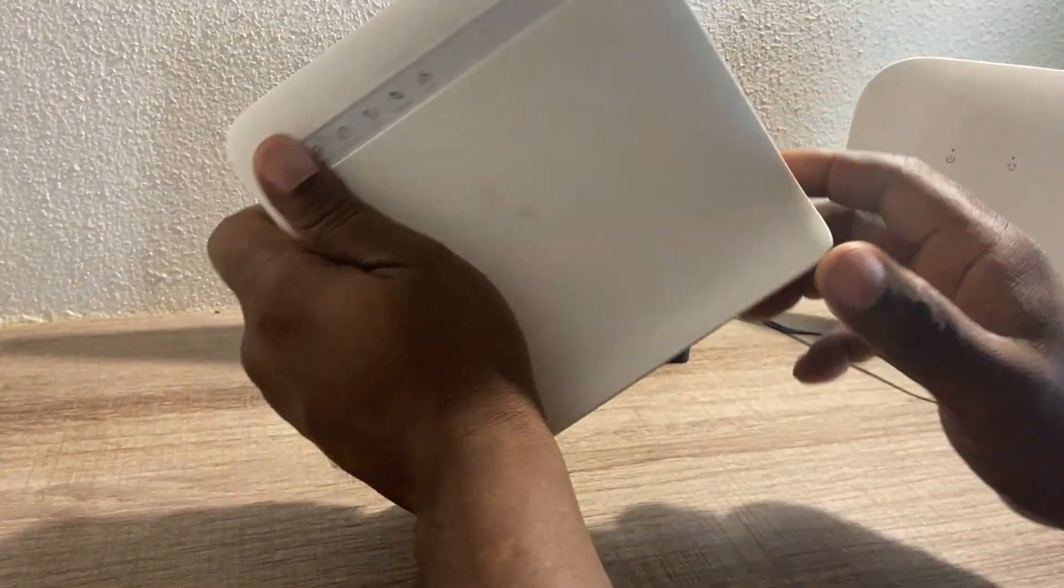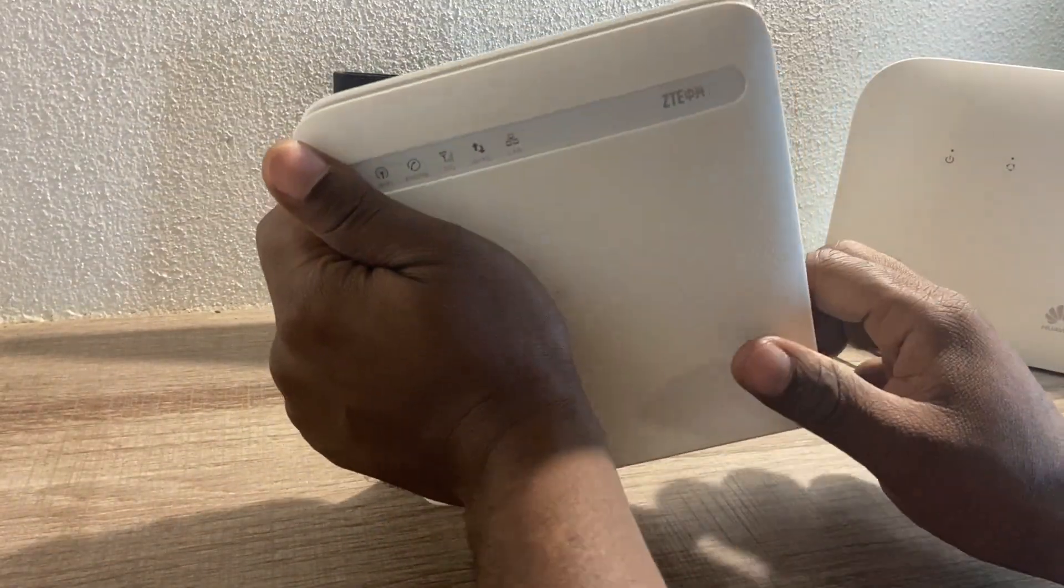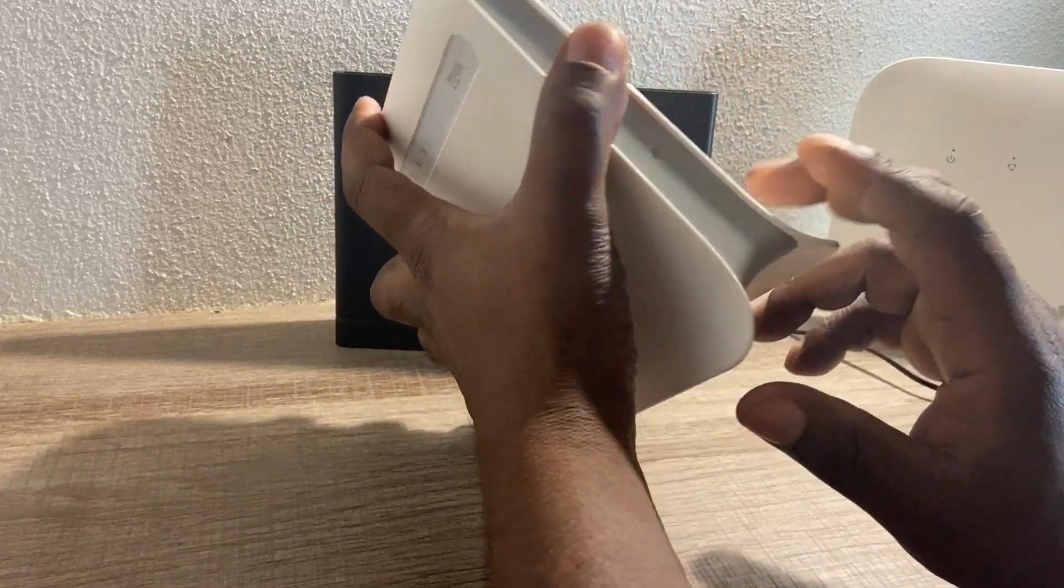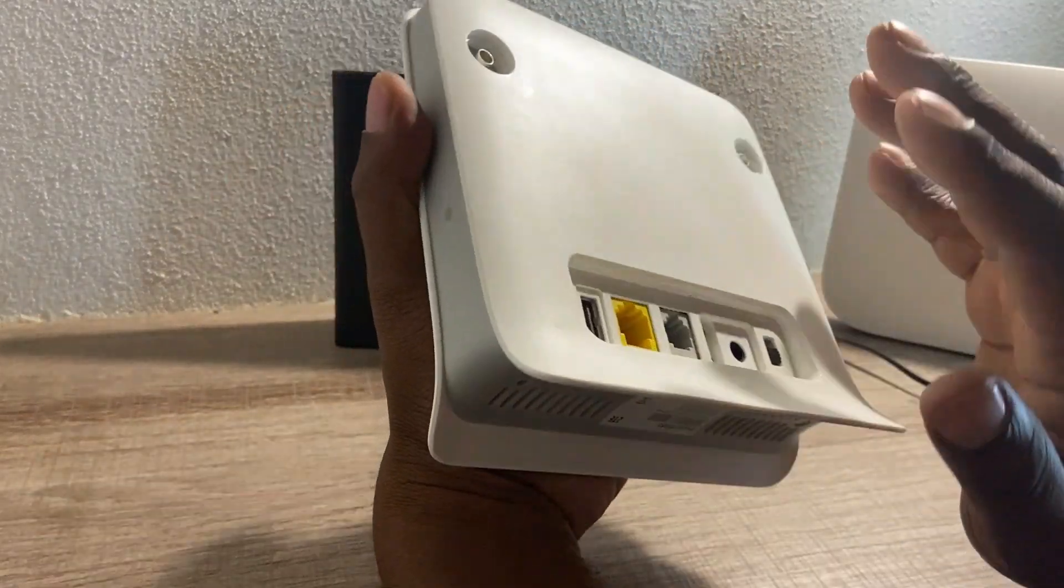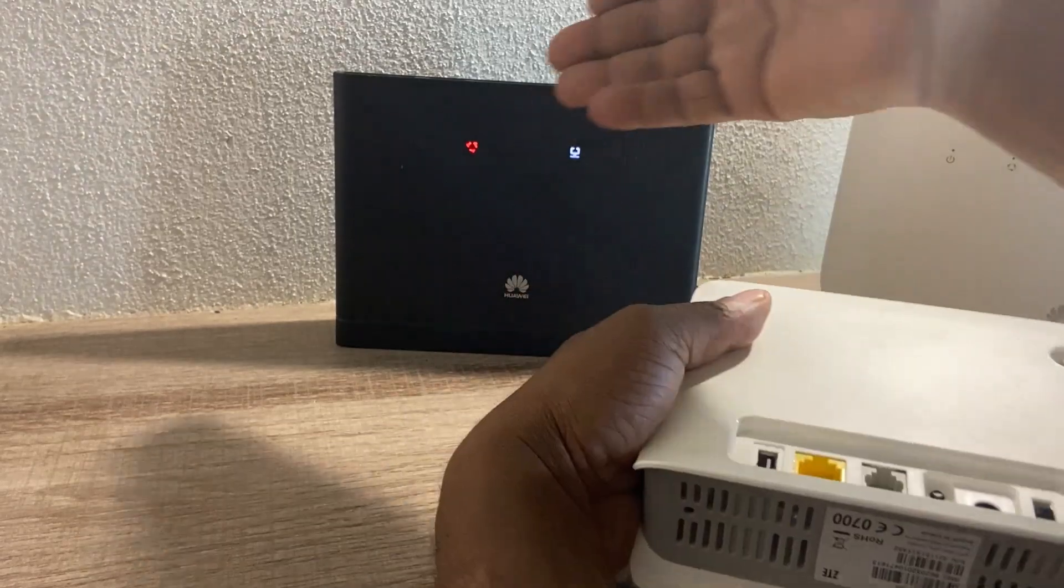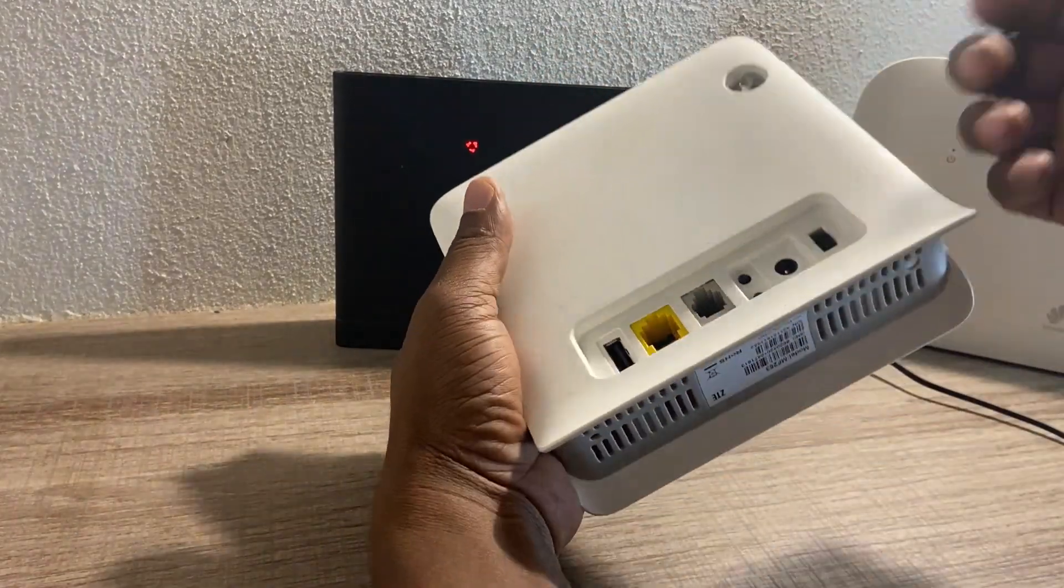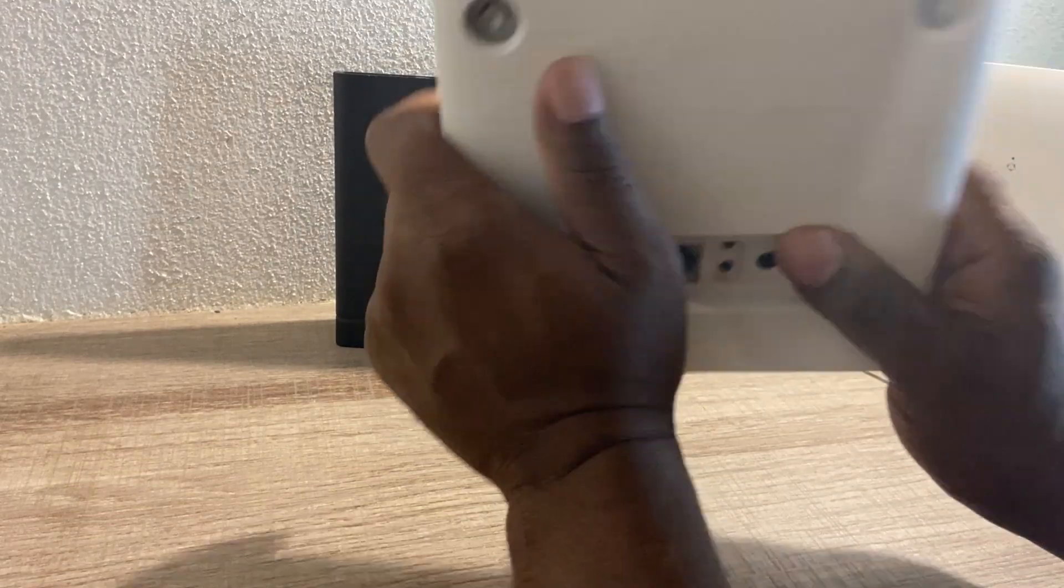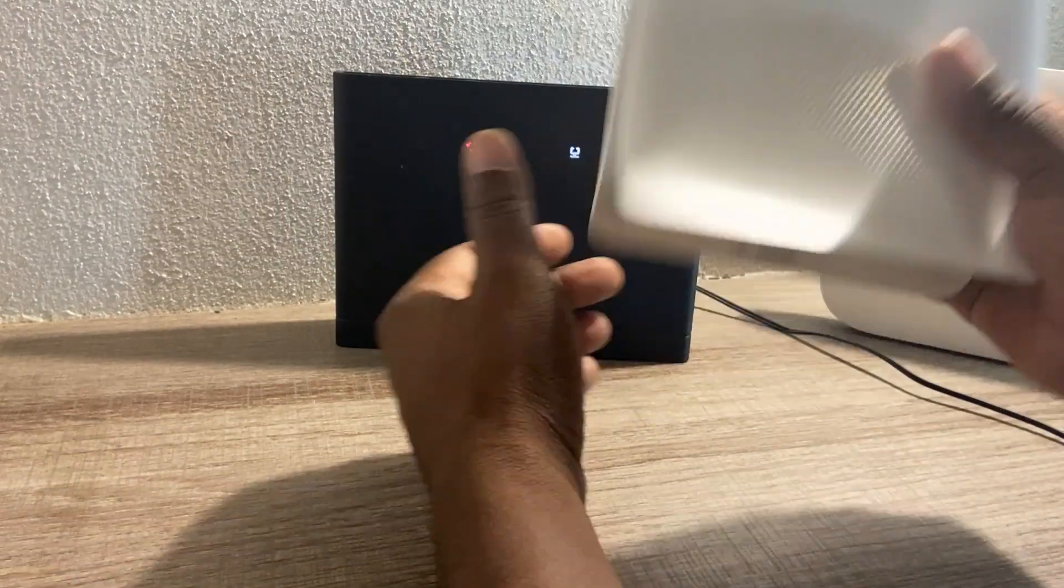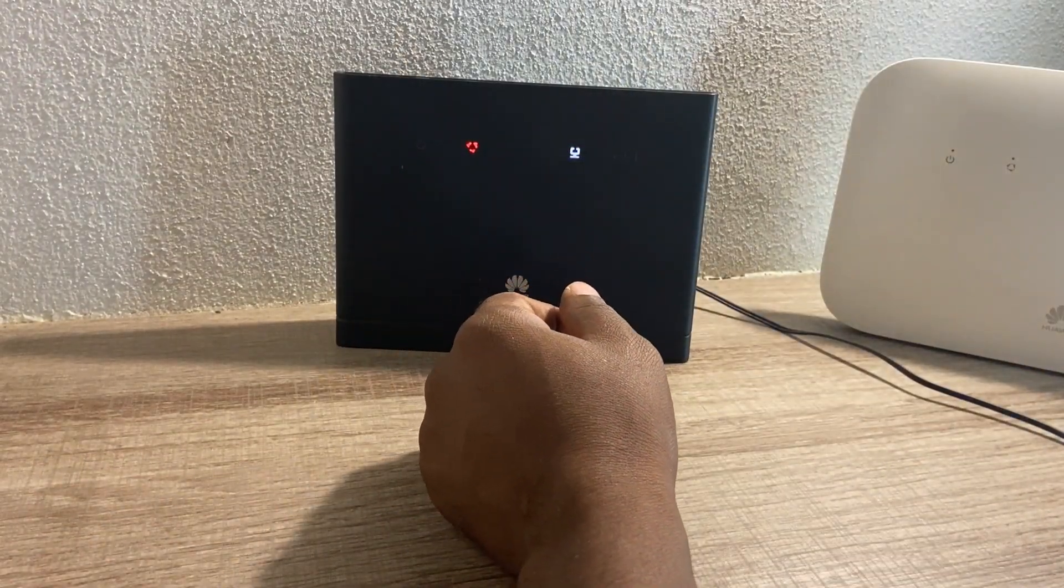Now all of these routers are not network locked, so you can insert any SIM card on them and it will work. It doesn't matter if you're using Vodacom, Cell C, or any SIM card. By the way, I'm from South Africa.